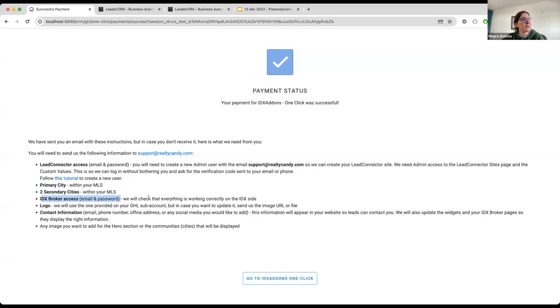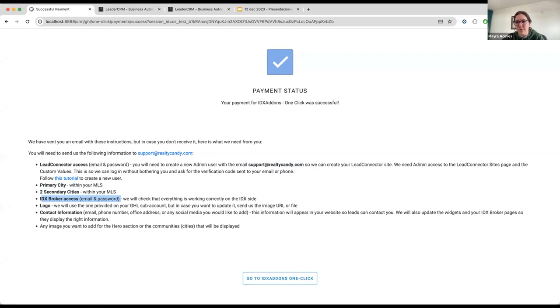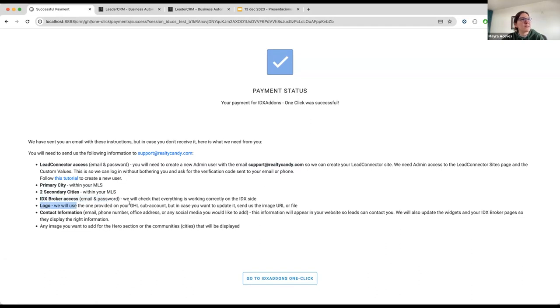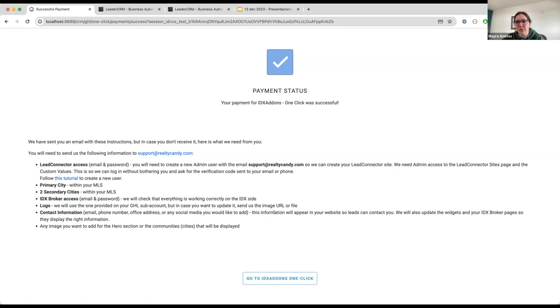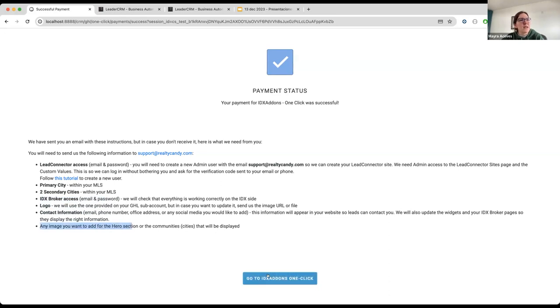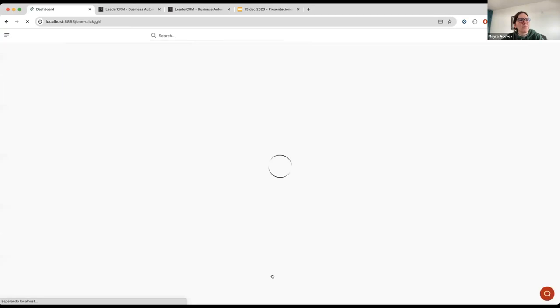To do this, you can follow a tutorial that we have put a link here. And we need a primary city or county, two secondary cities or counties. IDX broker access. This is your email and password, so we can check that everything is working correctly on the IDX side. And so, we can set up IDX templates for the results, details, maps, search templates. A logo, in case you want to update it. If not, we're going to use the one in your high-level sub-account. Contact information, email, phone number. This is going to be added to the footer of your website. And any image you would like to add.